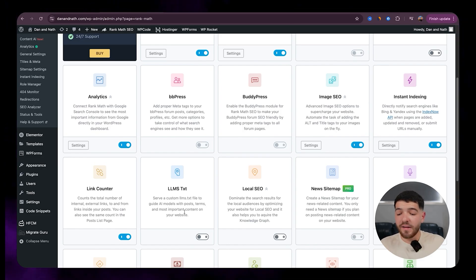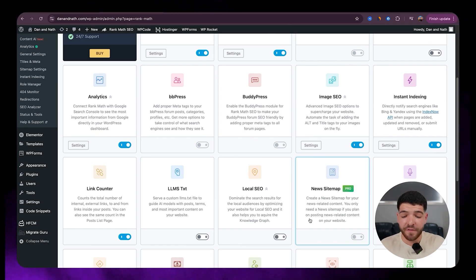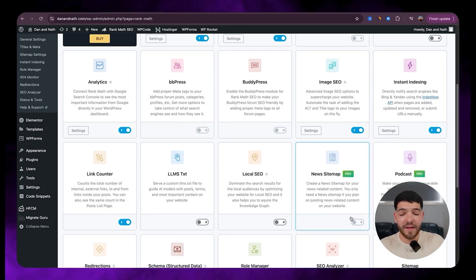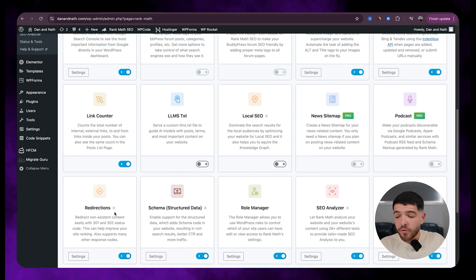LLMS, we're going to leave this one off. Local SEO we can leave that one off. News sitemaps we can leave that one off at the moment. Podcast is also available in the pro version.